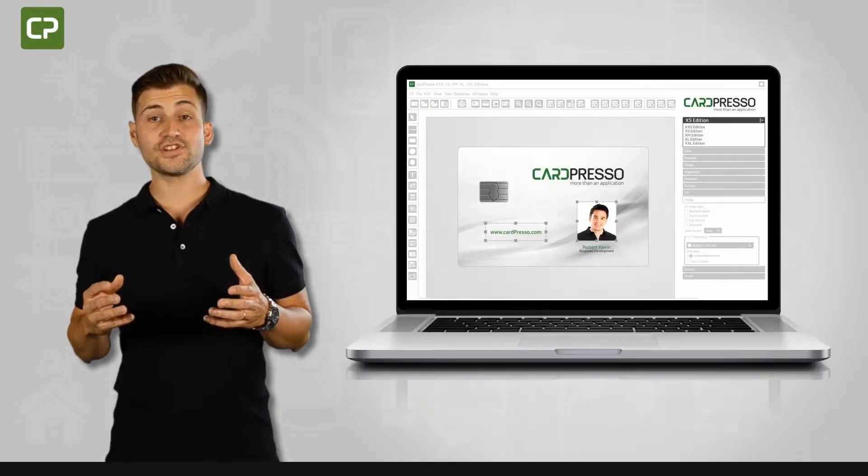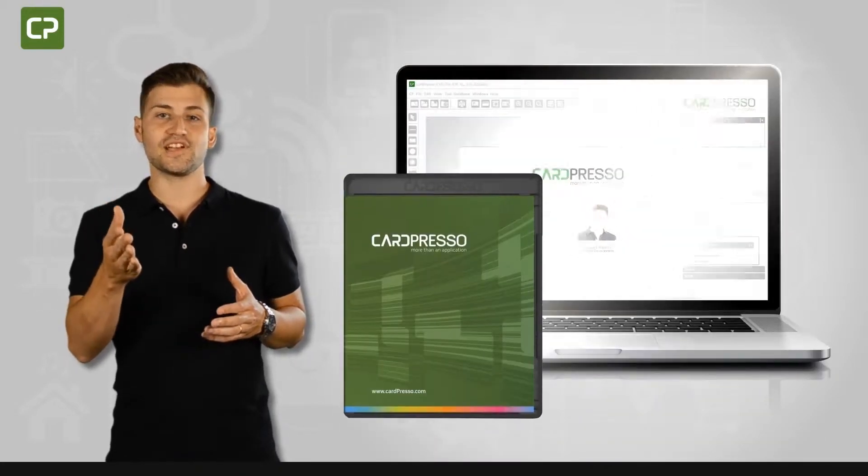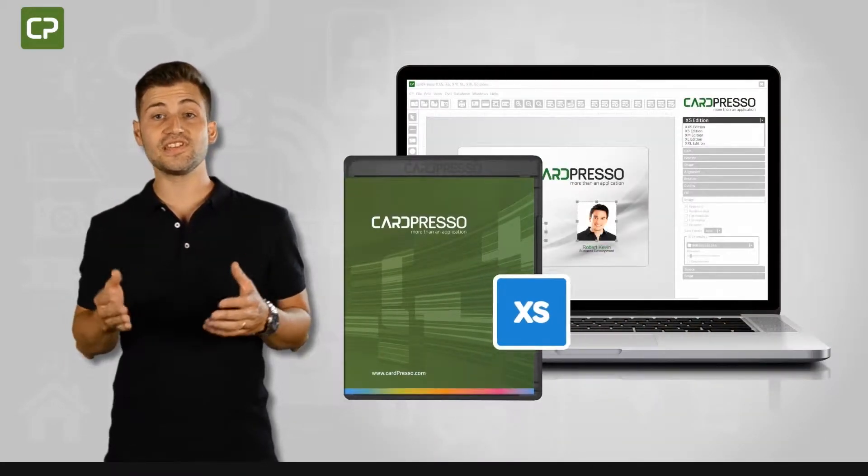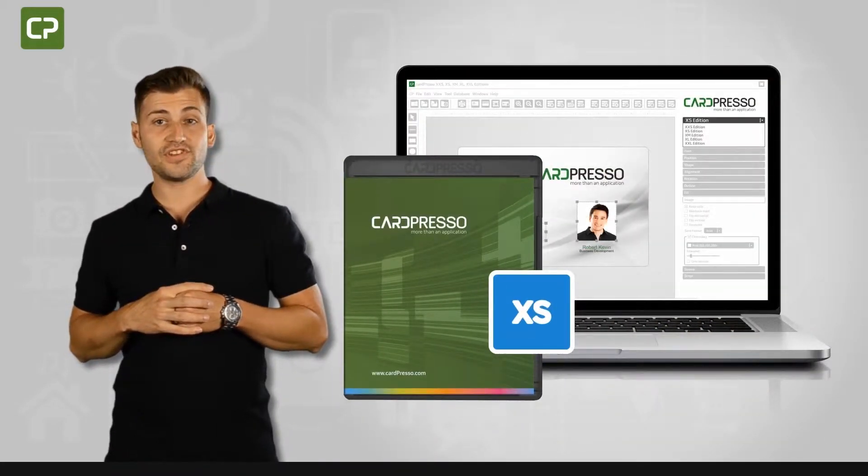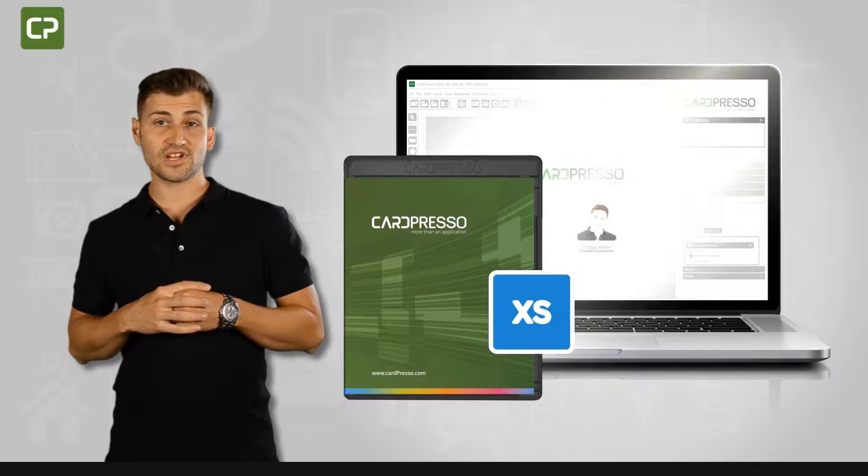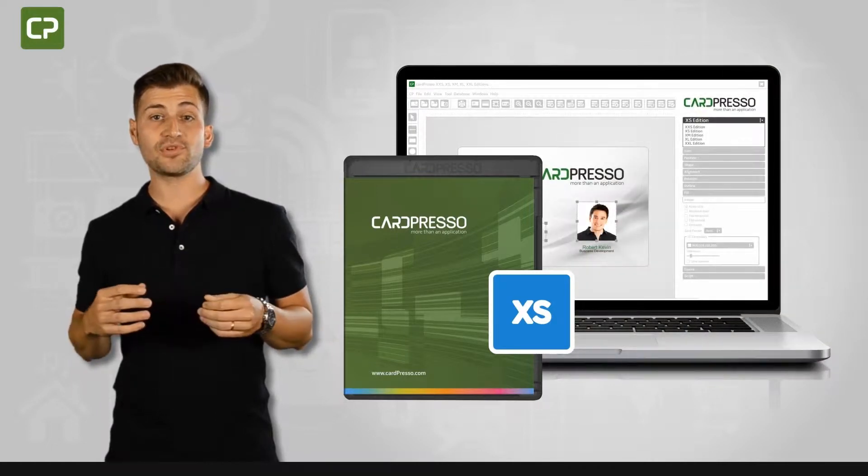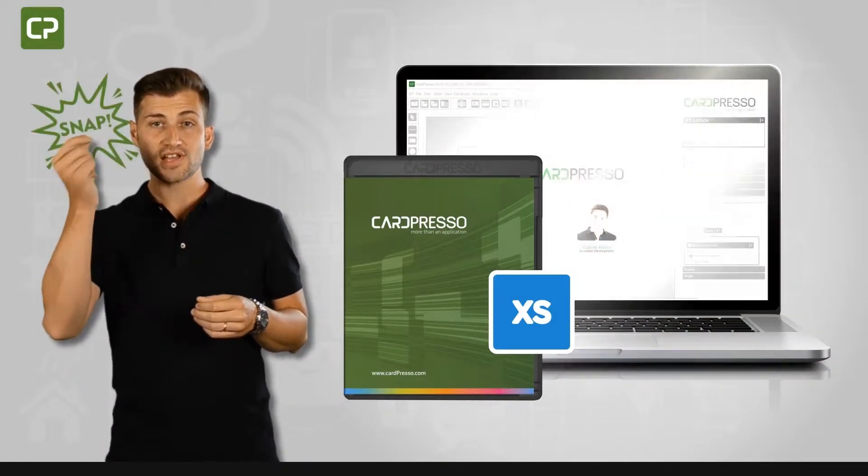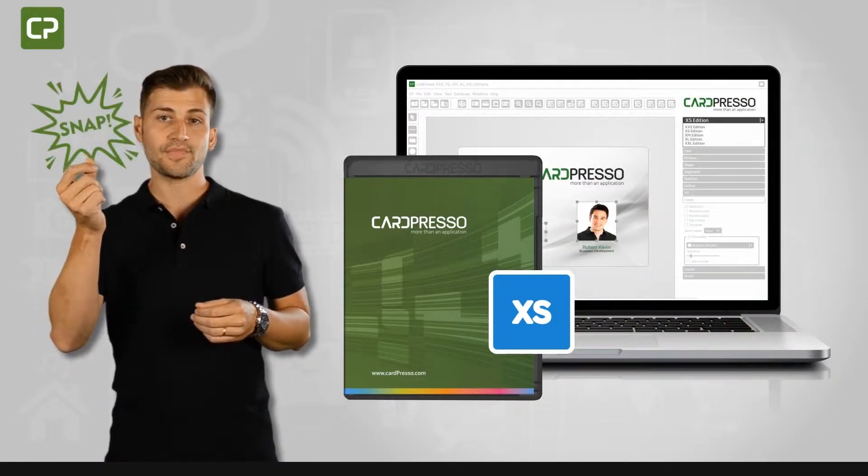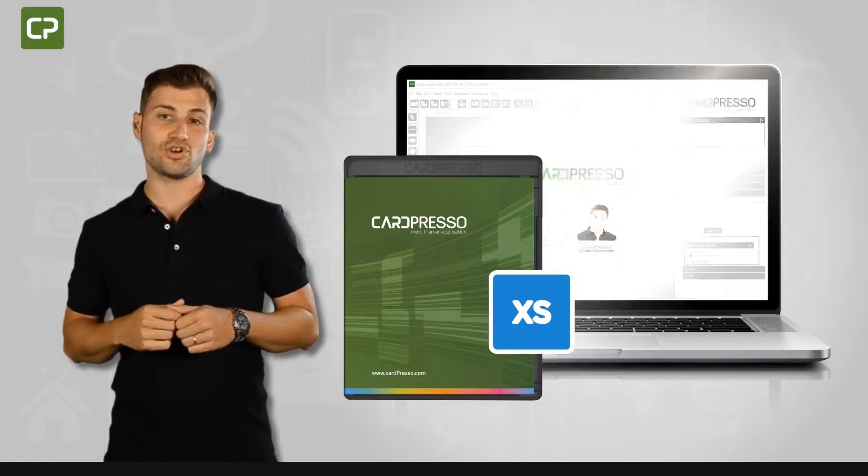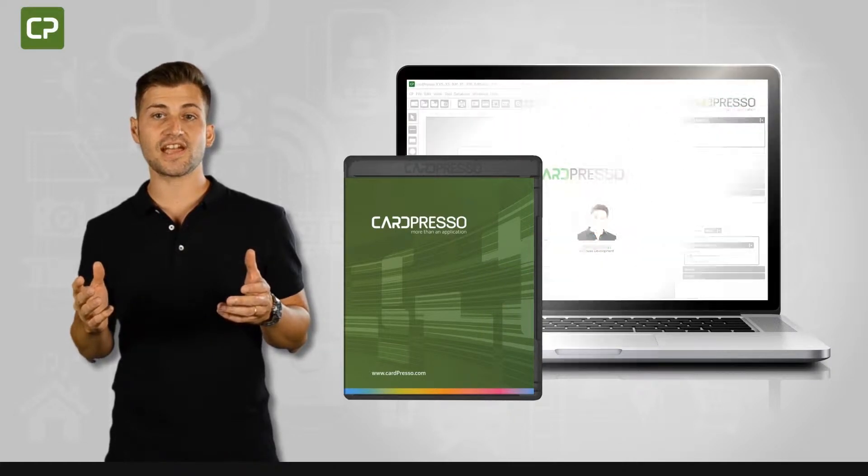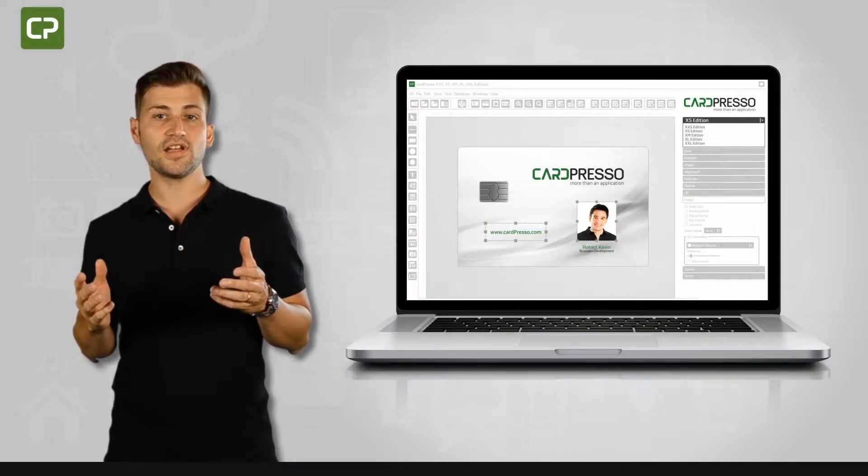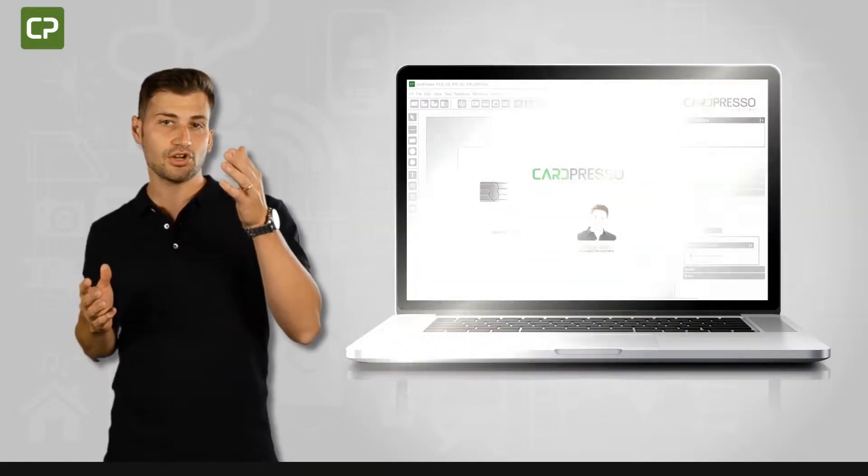Cardpresso's XS Edition is specifically tailored to meet the needs of small businesses with key features that save you time and make printing ID cards a snap. Let's take a look at some of the specific functions in XS Edition that streamline card production.